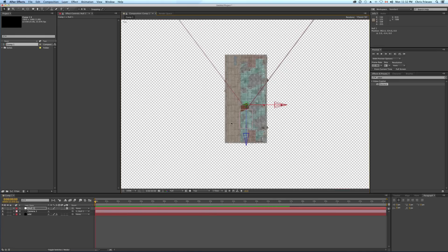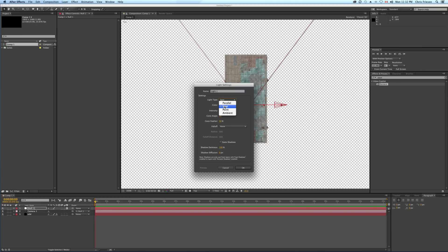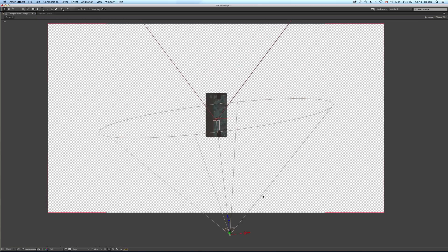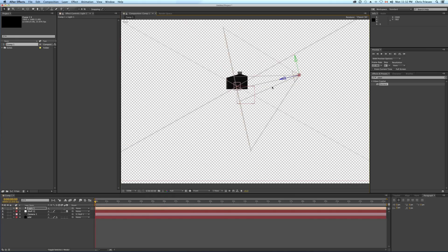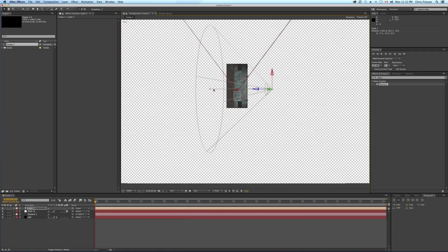I'll create a new light — we'll make it a spotlight, set it to 100% intensity, and hit OK. I want to shine my lights through the windows on the side of the building, so I'll position the light over here to the side, bring it in a little closer, and also towards the wall that the camera was facing.